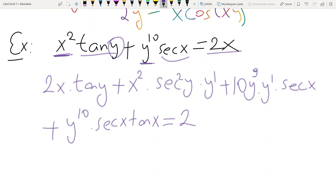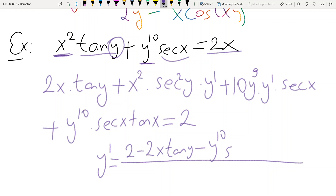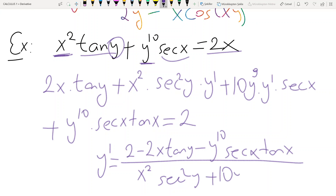Collecting all y prime terms on one side and solving, y prime equals (2 − 2x·tan(y) − y¹⁰·sec(x)·tan(x)) divided by (x²·sec²(y) + 10y⁹·sec(x)). That's everything about implicit differentiation.